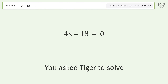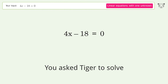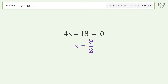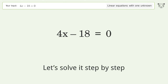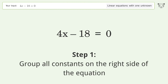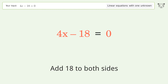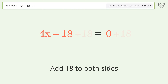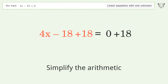You asked Tiger to solve this — it deals with linear equations with one unknown. The final result is x equals 9 over 2. Let's solve it step by step. Group all constants on the right side of the equation: add 18 to both sides and simplify the arithmetic.